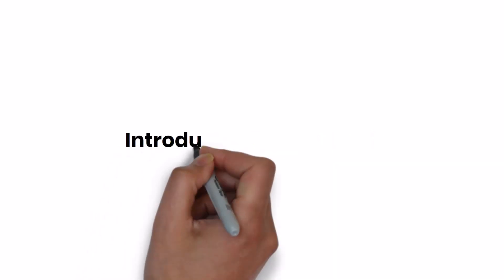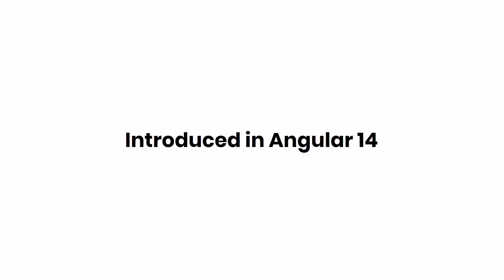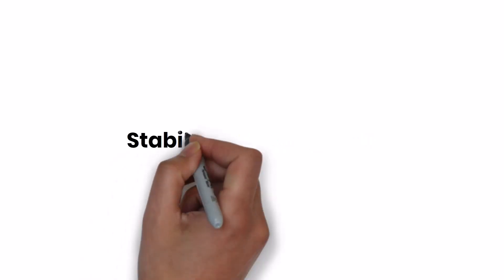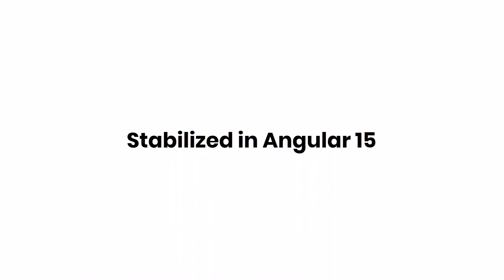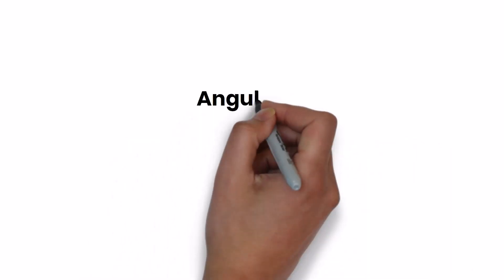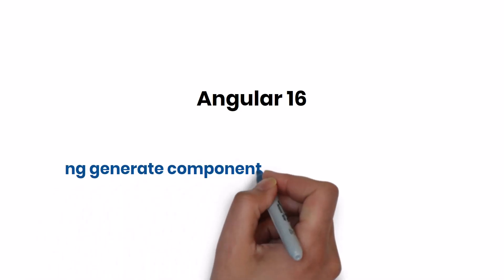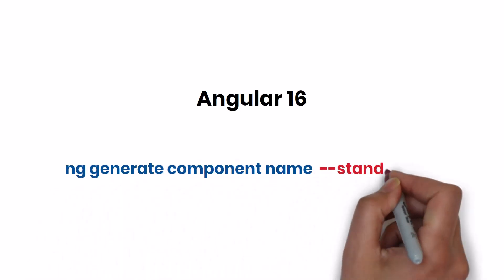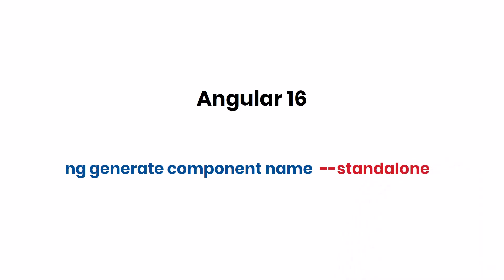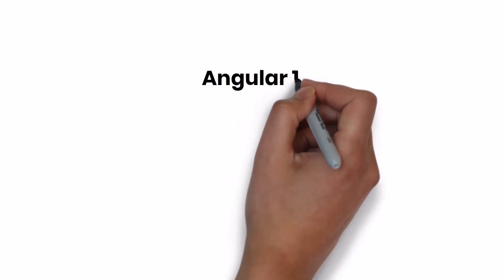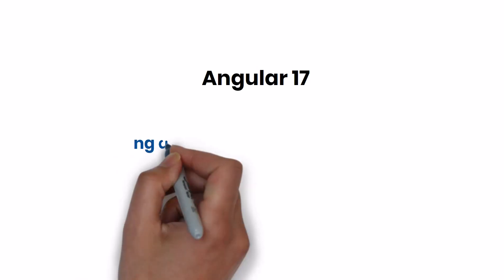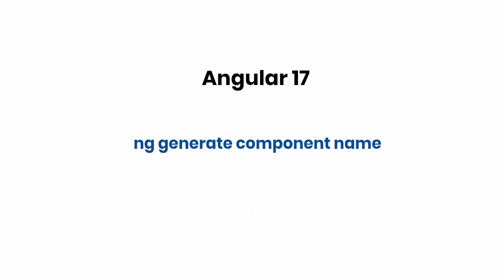Standalone Components were first introduced in Angular 14 and got stabilized in Angular 15. Till Angular 16, while creating a component using the ng generate component command, we can use the flag --standalone to create a Standalone Component. But starting from Angular 17, if you create a component using the ng generate component command, it will create the Standalone Component by default.